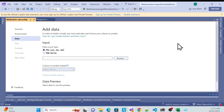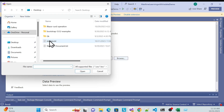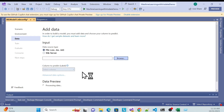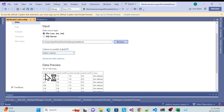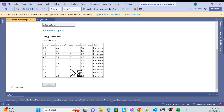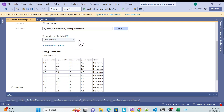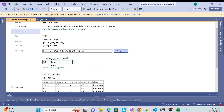Once I extracted the data into a TXT file, I import that file here and open it. You can see it's trying to preview the data — sepal length, sepal width, petal length, petal width, and the class column.